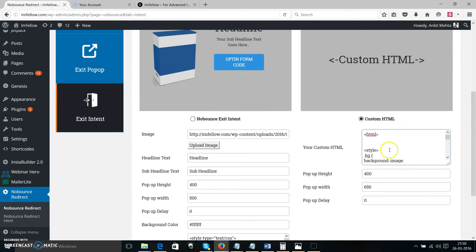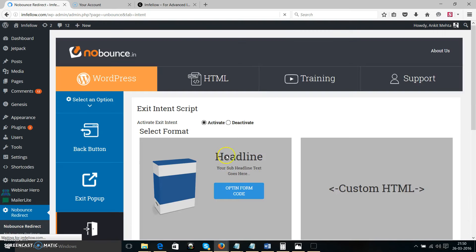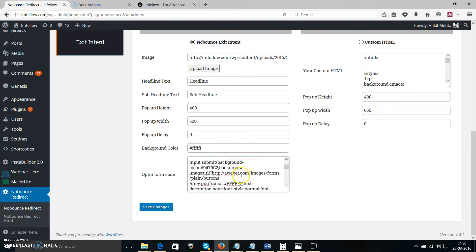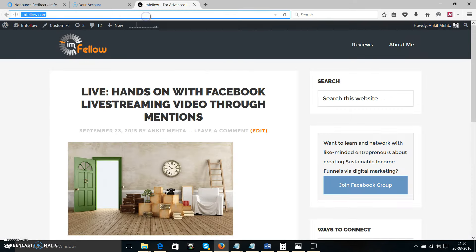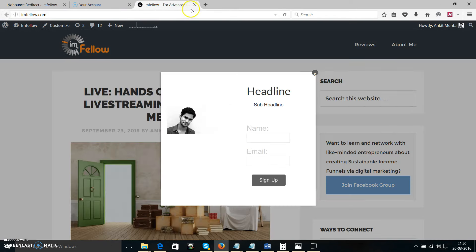If you don't want to use custom HTML, simply click the No Bouncing exit intent option. It won't look as polished, but it's very simple — you have a headline, subheadline, and can adjust height and width. Enter the opt-in form code. If you're using Aweber or GetResponse, they allow CSS to beautify your opt-in form. I'll hit save changes and reload the site. When I try to exit, this is how the exit intent looks: headline, subheadline, a photo, name and email address fields.